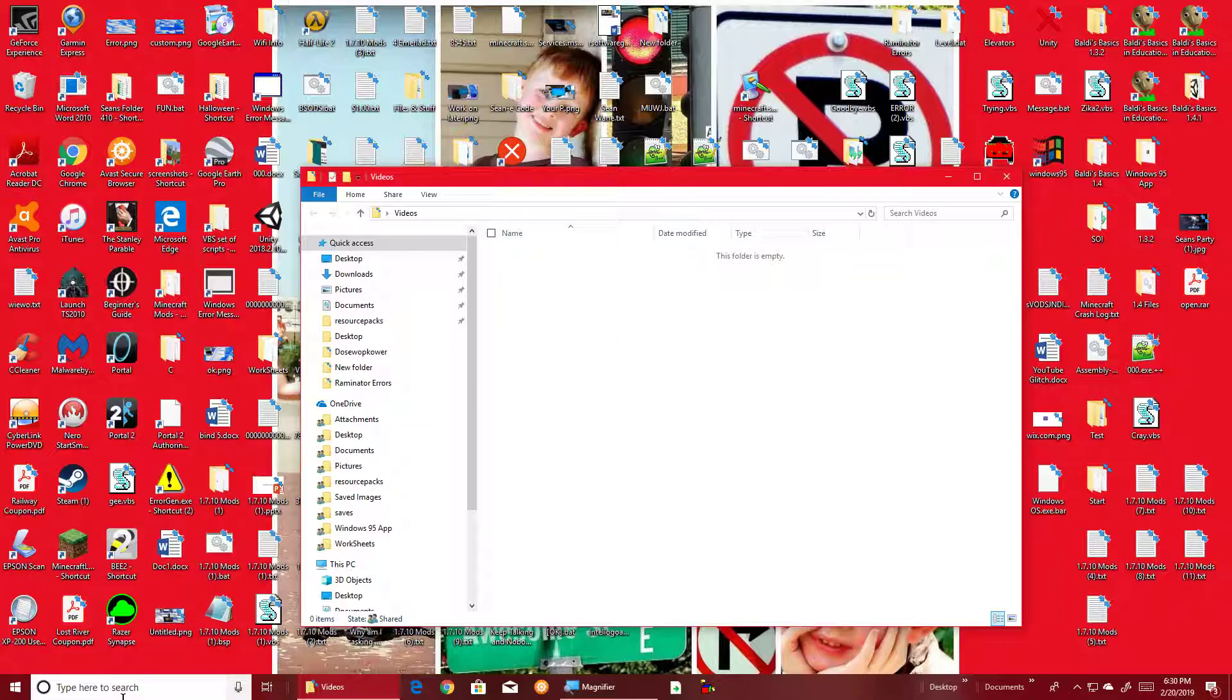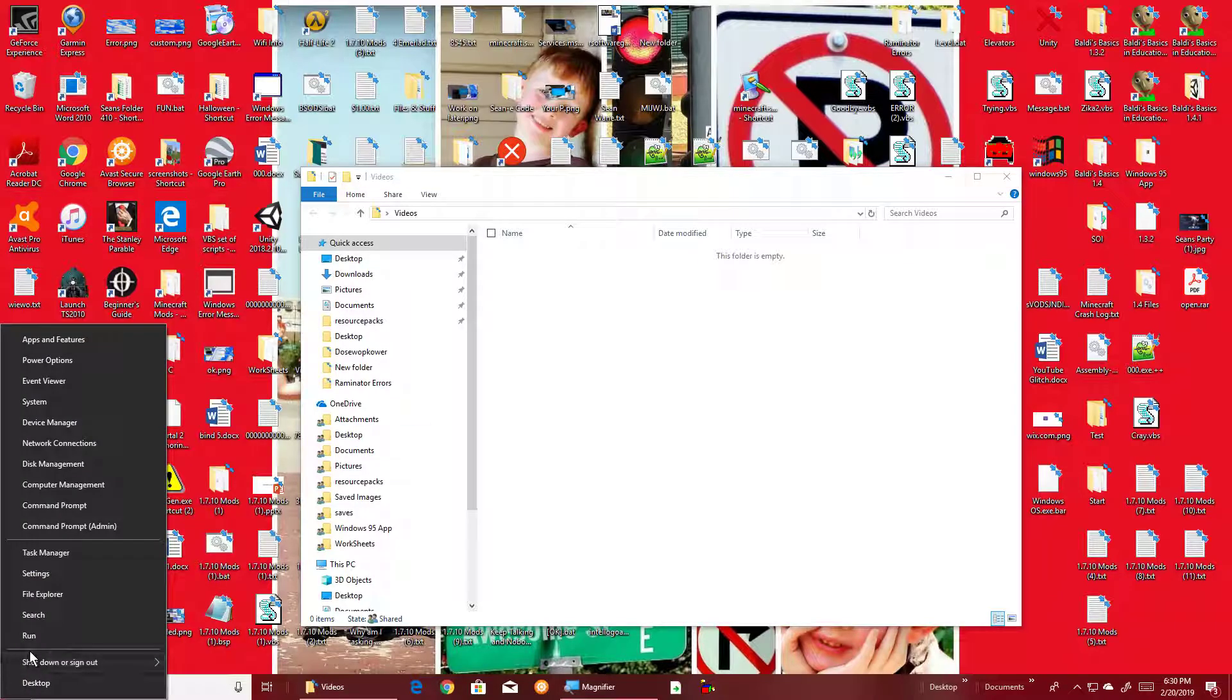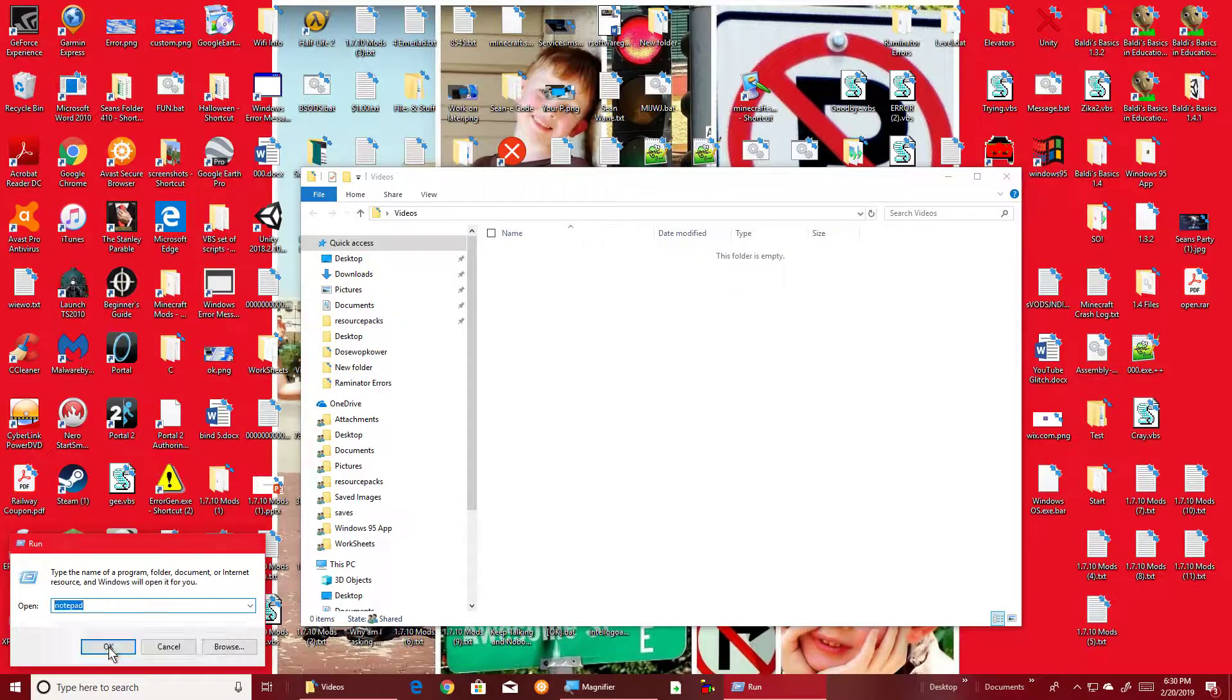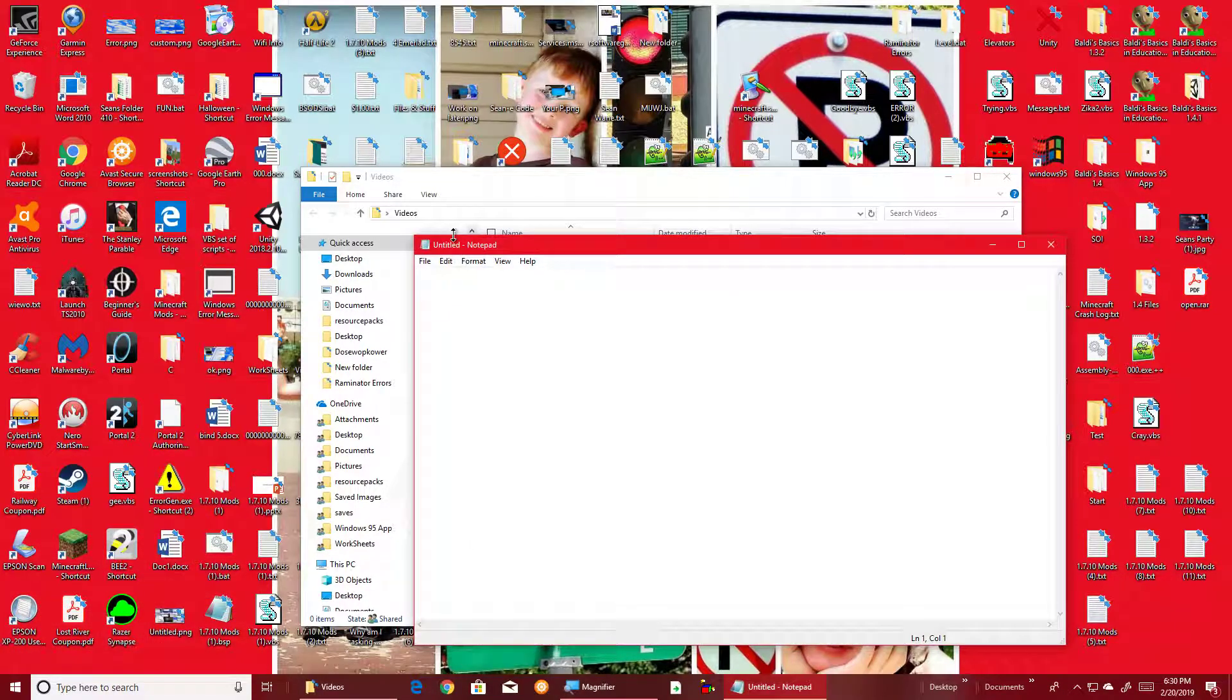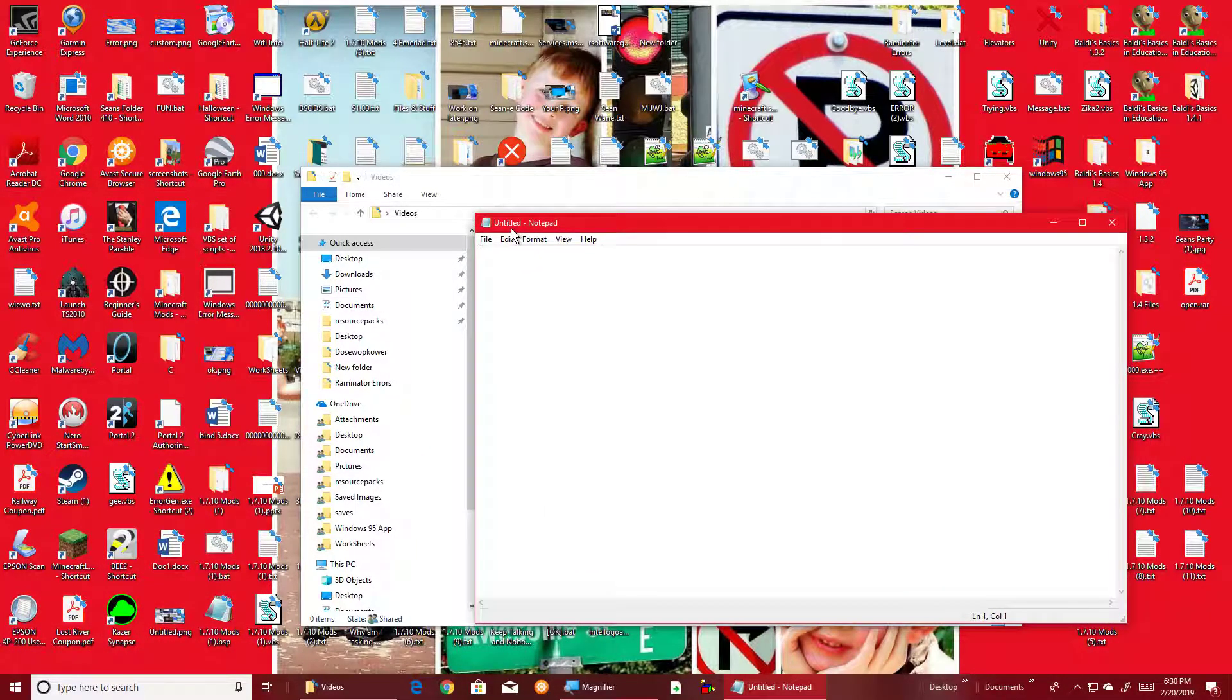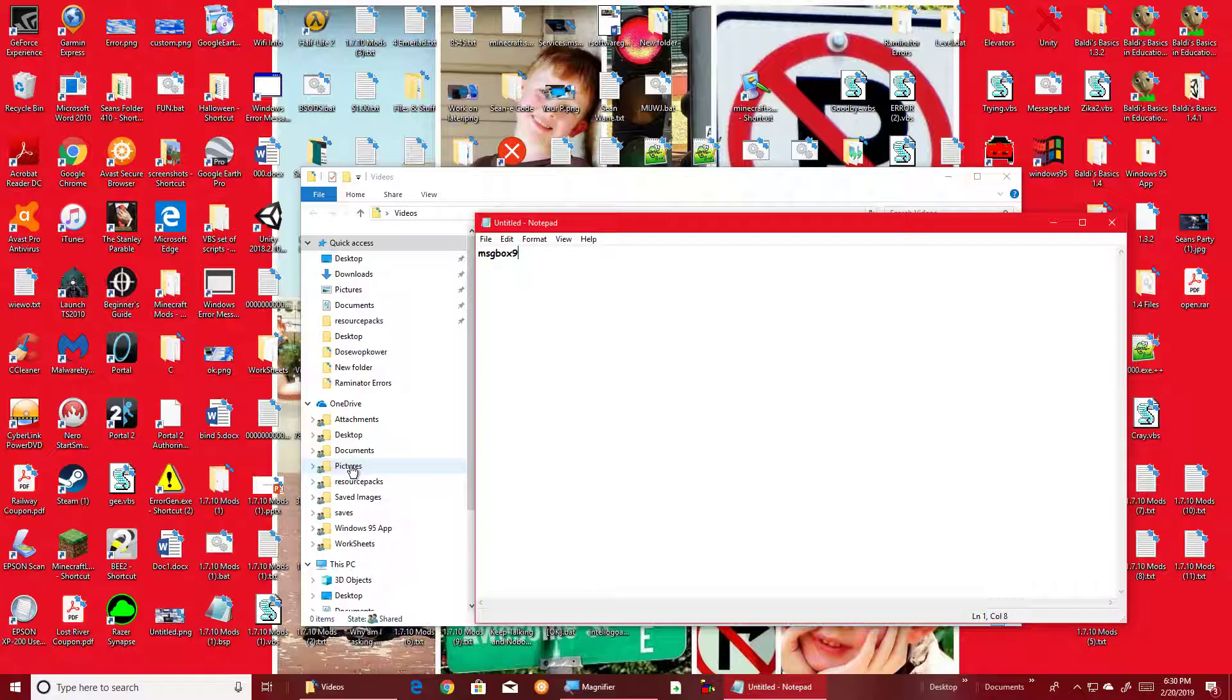So this is the VBS script way. We'll launch up Notepad—you can do it from here too, you can also do it from search. And we'll do the two basic things. You could do like msgbox, hello world.